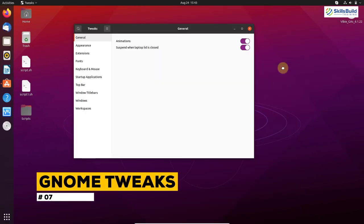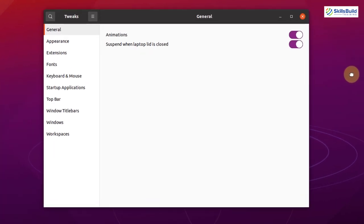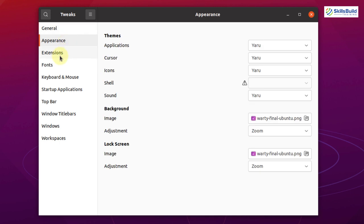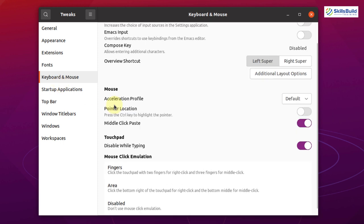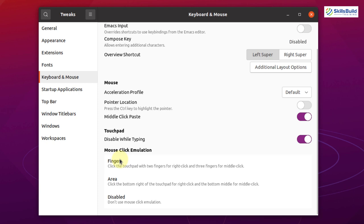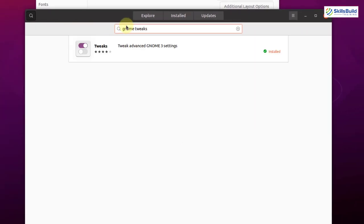Number seven: GNOME Tweaks. With this tool you can perform a lot of customization in your Linux distribution. Since I'm using Ubuntu with the GNOME desktop, I downloaded GNOME Tweaks. Without it you have limited customization options. It allows customization of appearance, extensions, fonts, keyboard and mouse, and more. It is available in the software repository and is a really simple tool to get.